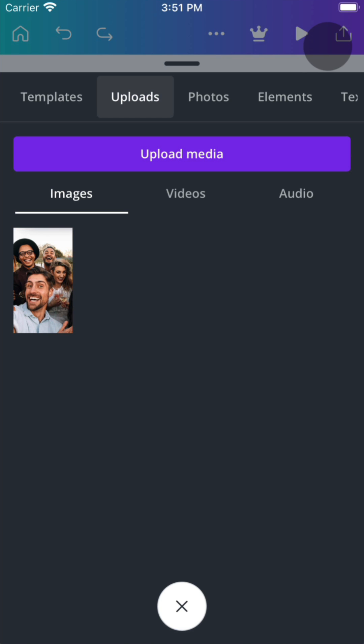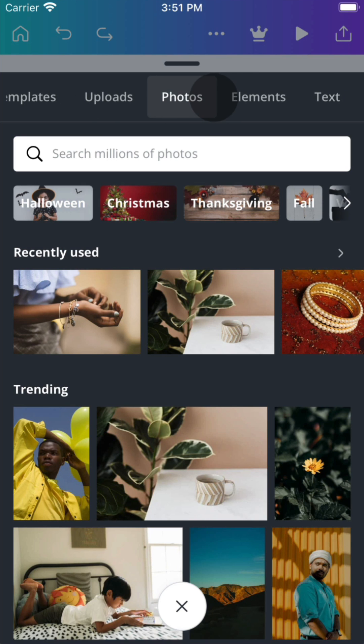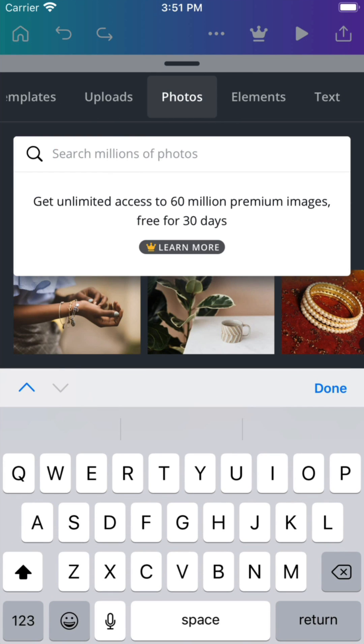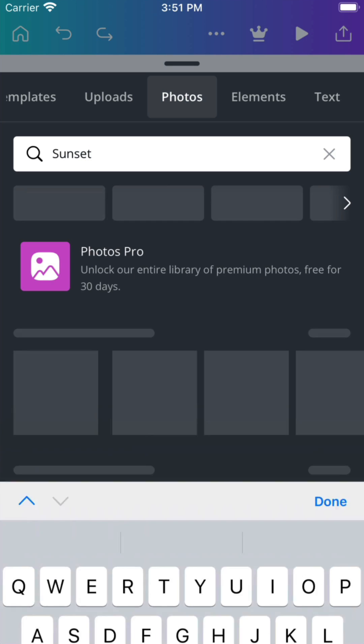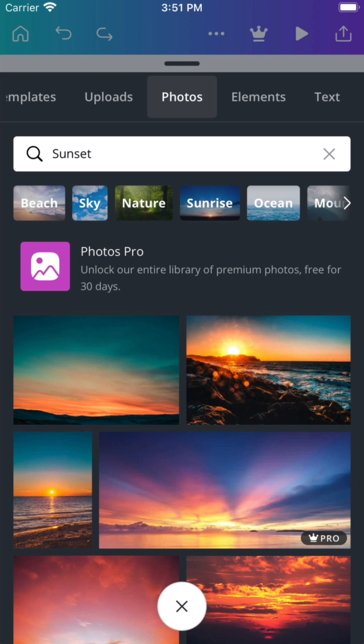Browse millions of premium stock photos, videos, and music from our library. To search, type keywords to clue what you're looking for. Tap a photo and add to your design.